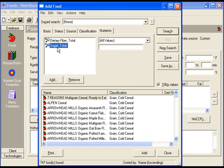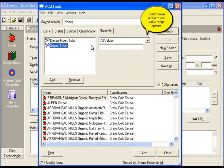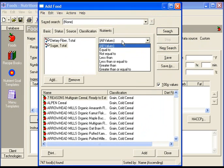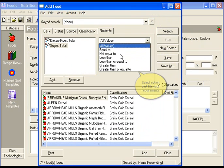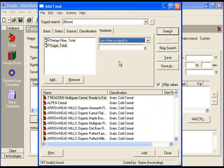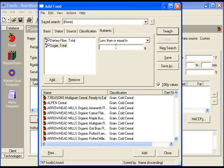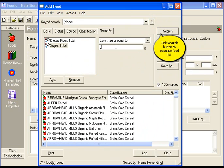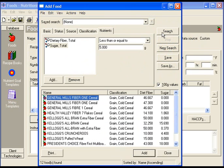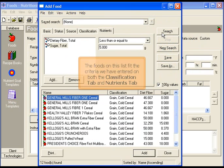Do the same for all nutrients selected. Pick a value range that fits your requirements and enter a value. Then click the search button to populate the food list.